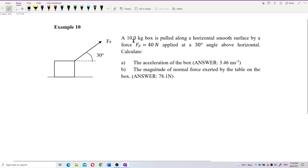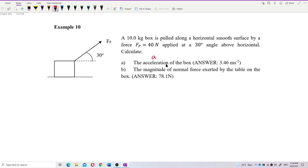A 10 kilogram box is pulled along a horizontal smooth surface by a force Fp equal to 40 newtons applied at a 30 degree angle above horizontal. Calculate the acceleration of the box. For the first question, we find the acceleration of the box — this object is not in equilibrium.